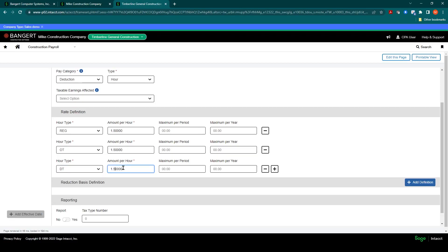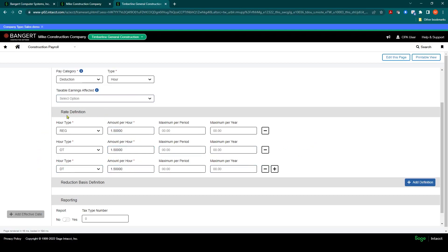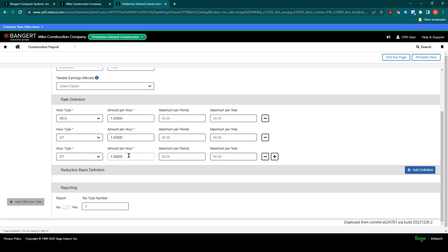And you can also establish different rates based on what type it is. So if it's overtime, it's $2.50. If it's double time, it's $4. So once you establish the hours needed and the rates...